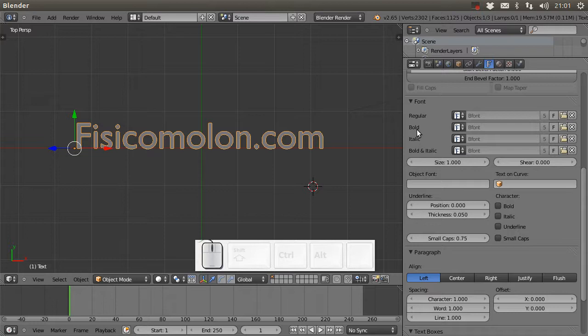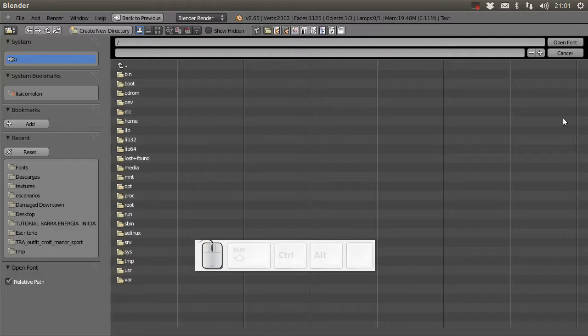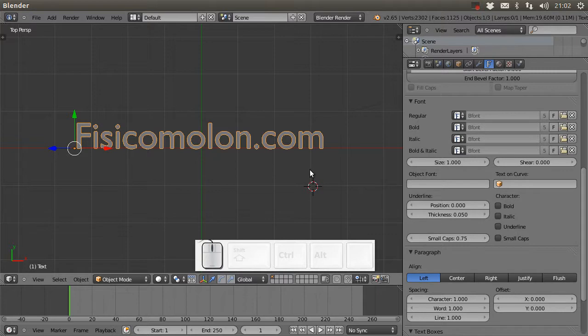When you change the font in your word processor or writer, all those fonts you can choose are files stored on your computer. If you are using Windows, there is a specific folder where all your fonts are stored.